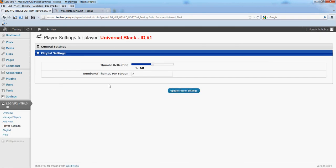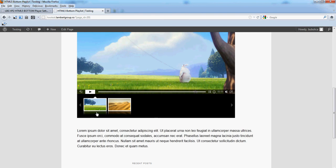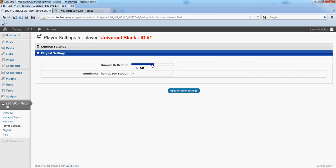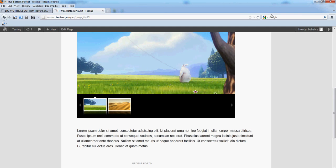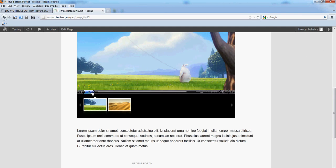Let's also change the thumbs transparency — for example this, set to 15. Click Update and refresh. The new skin will appear. Also, the playlist item transparency has now a value of 15 instead of 50.